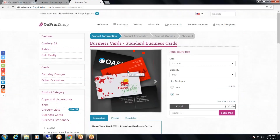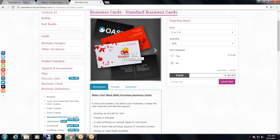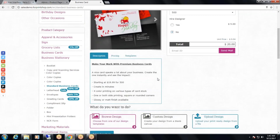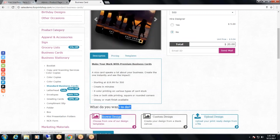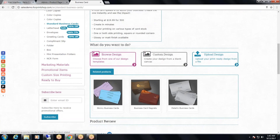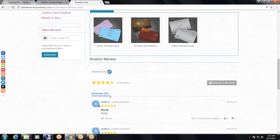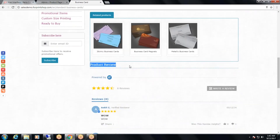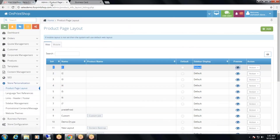Now if you want to change this product page layout — for example, the image gallery should be on the right hand side, price calculator on the left hand side, action buttons on the top, and tab content — then you need to go to product page layout under store personalization in the admin panel and click the add button in the top right corner.